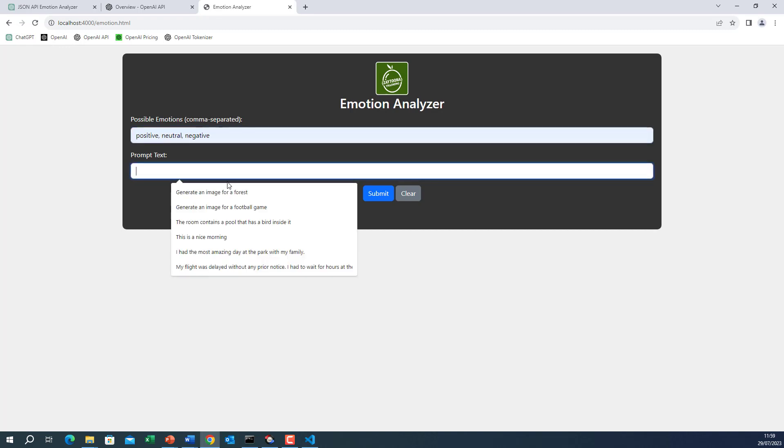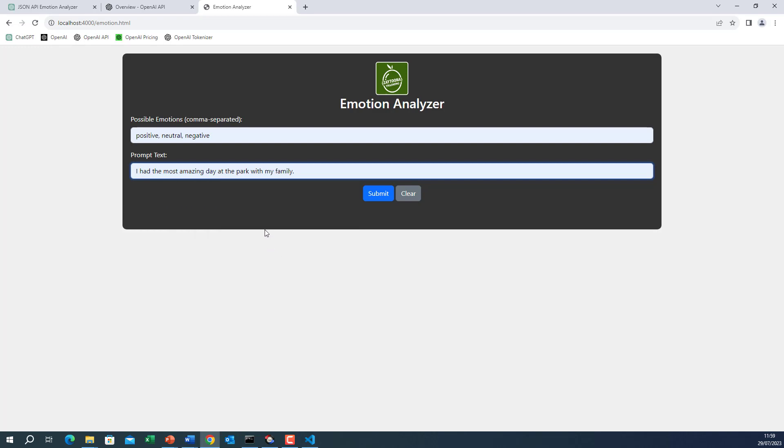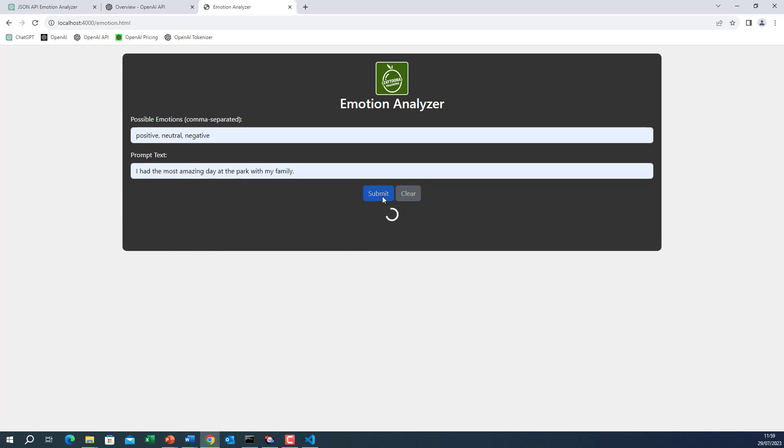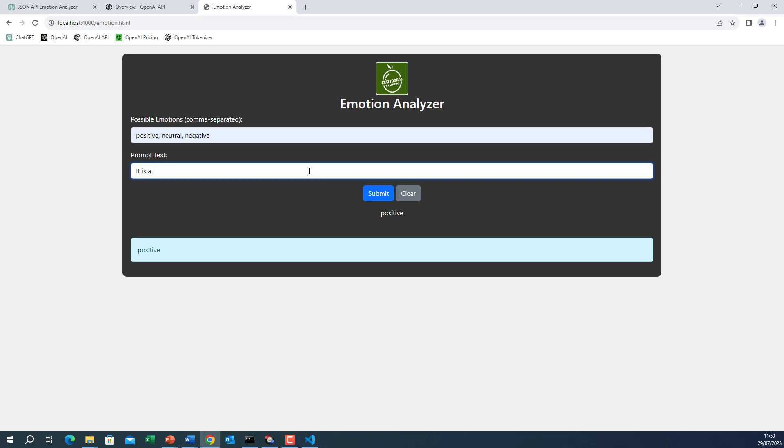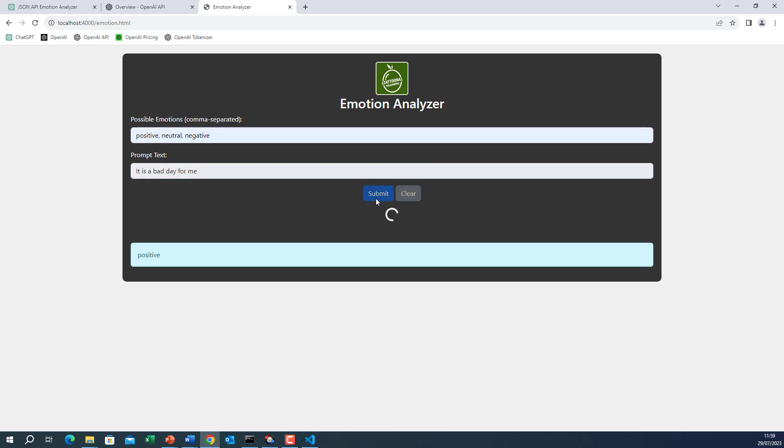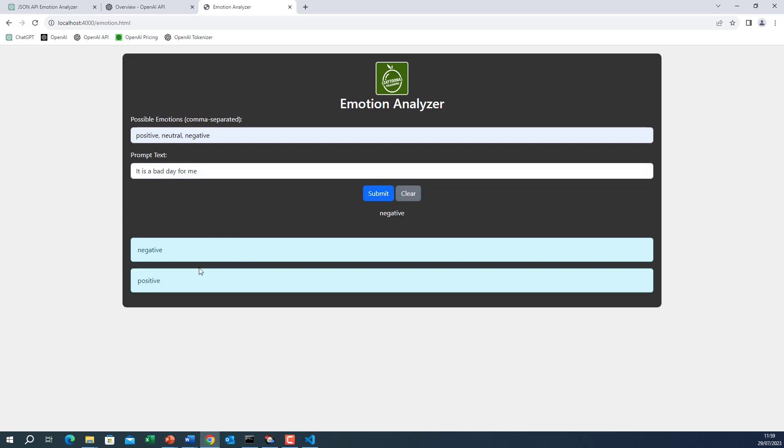Now here, let's add these and try. So I have the most amazing day at the park with my family. Submit. It is positive. And this is returned positive. And the spinner has been shut down. It is a bad day for me. Submit. Again, it's negative. And it is added to the top of the history. So apparently the three issues that have been found, they have been fixed easily. Maybe this display is not nice. It will be better if it is coming here. But you got the idea. So you can do that.